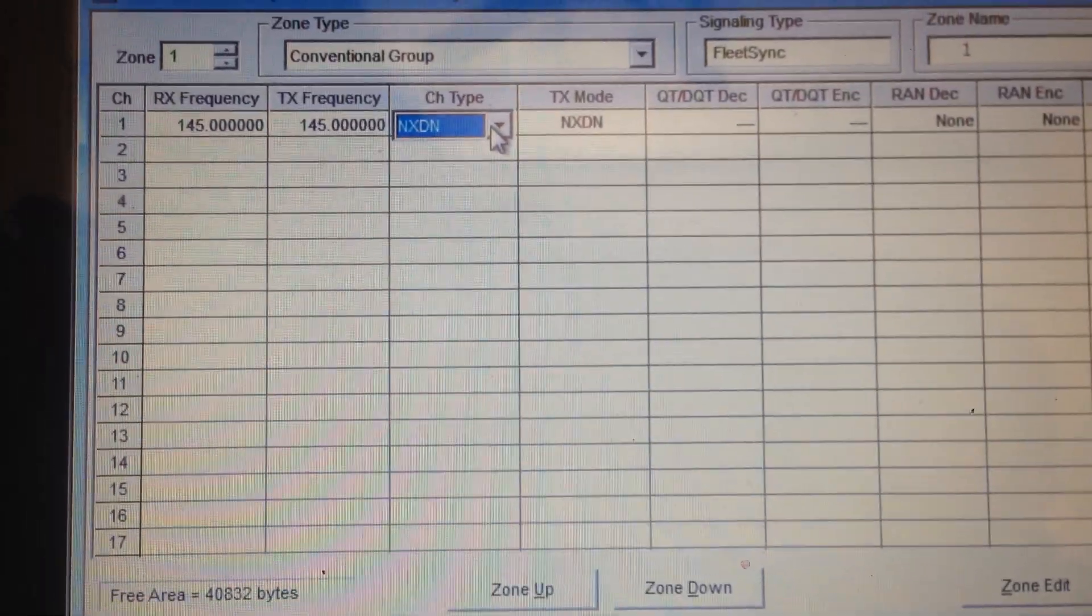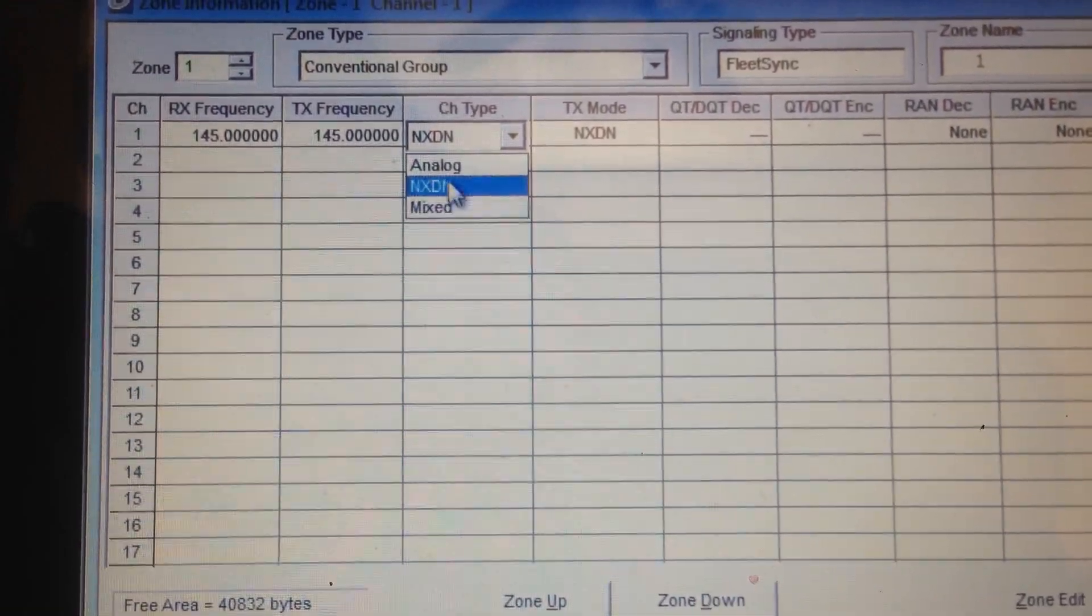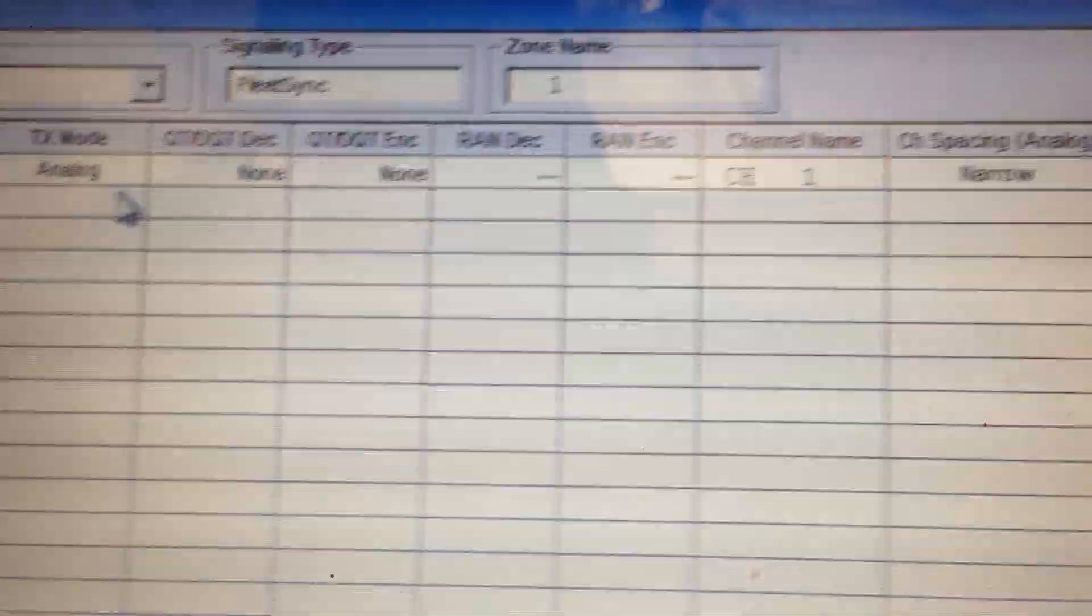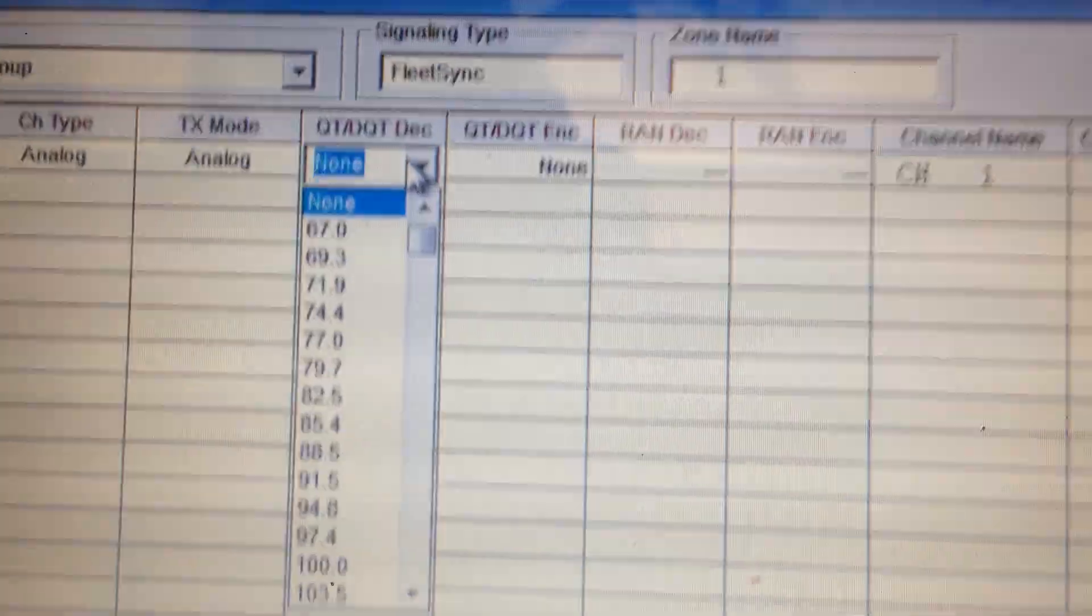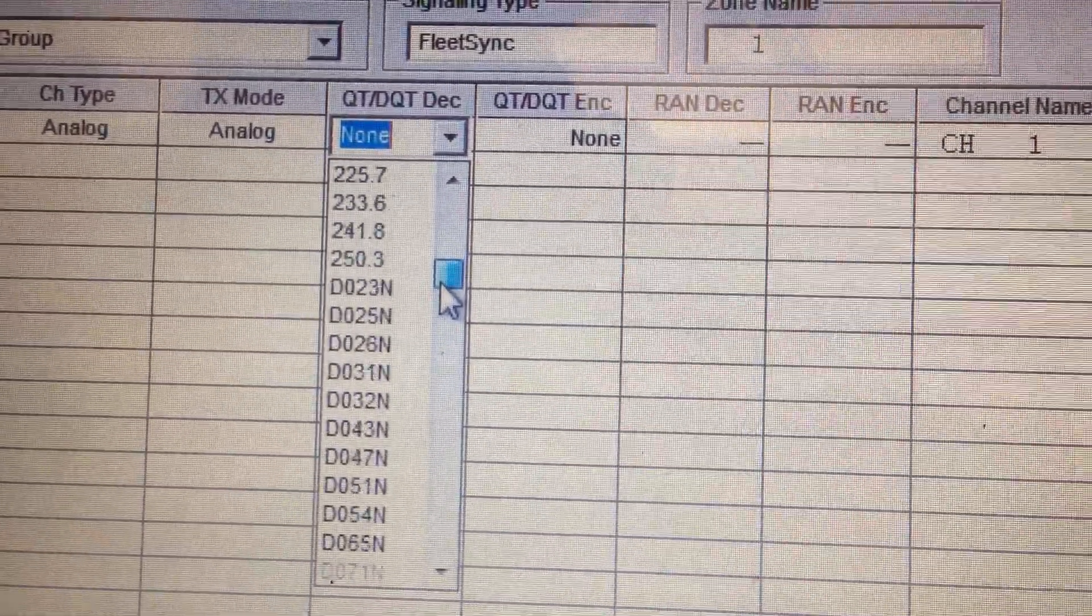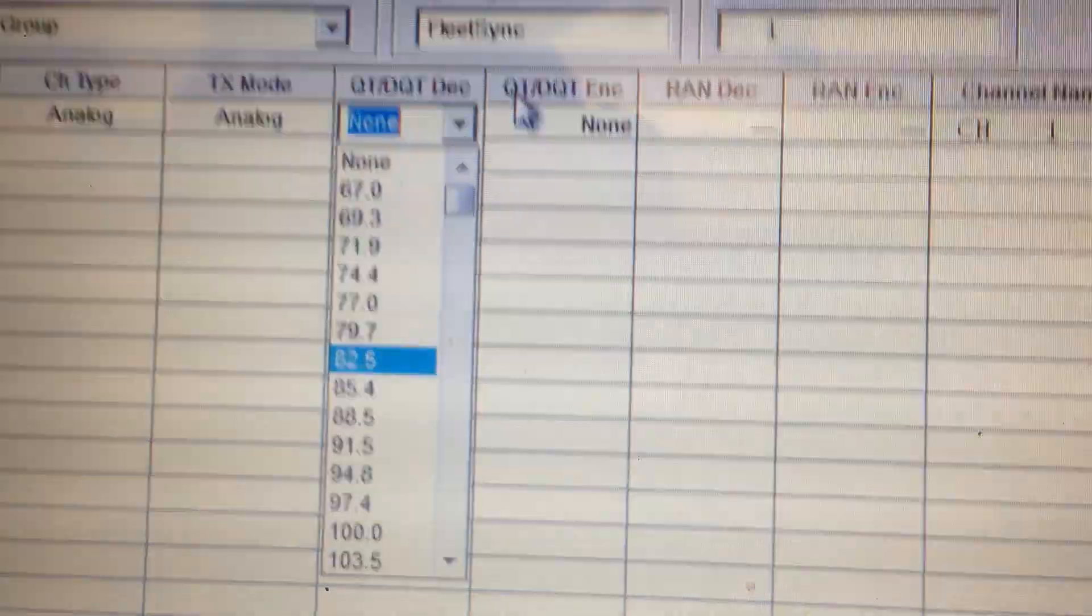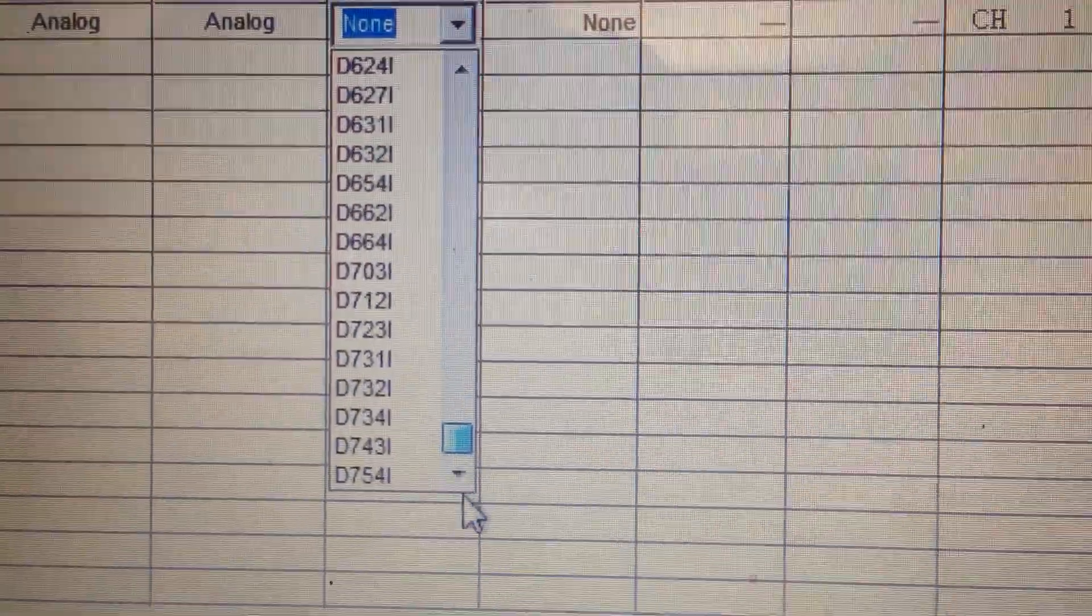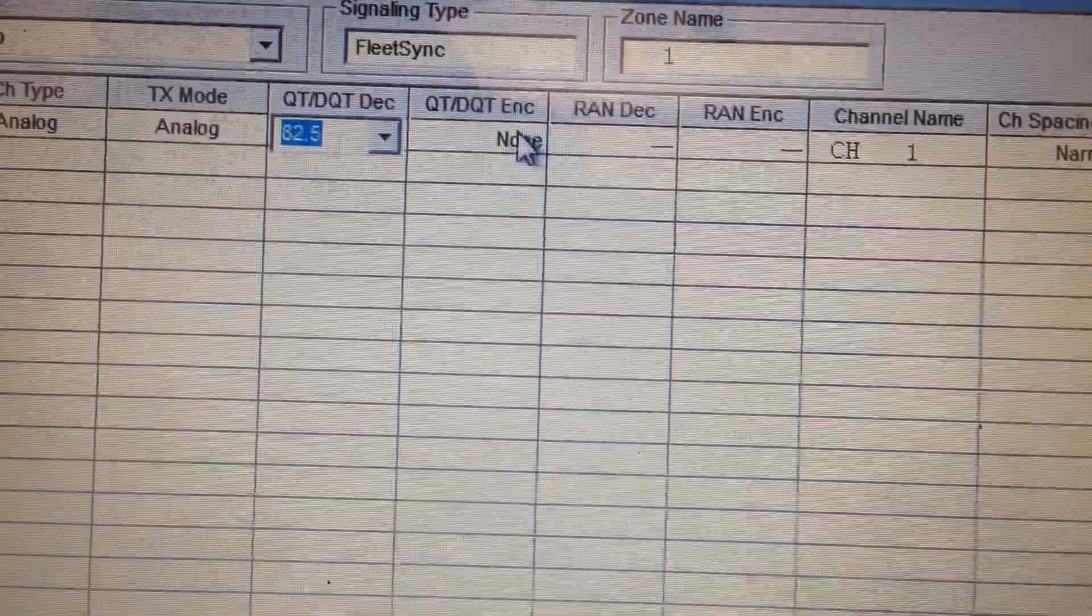This channel type, now you can select NX-DN, analog, or mix. Let's put that one to analog. Now, here's your private line tones. You've got your analog. There's your digital ones. And there's some other stuff down here.